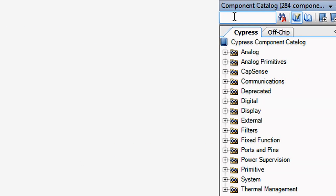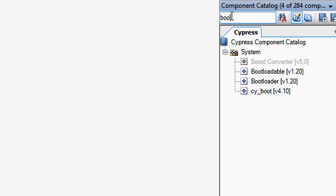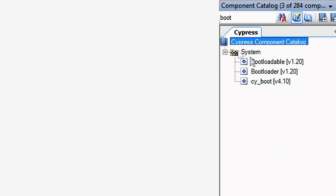Once you have created the bootloadable project, add the bootloadable component from the component catalog.